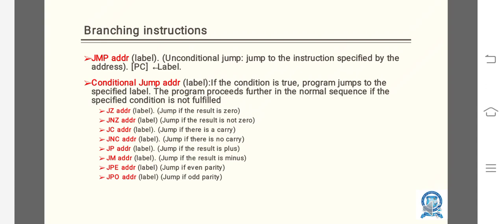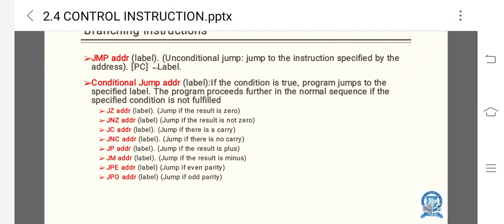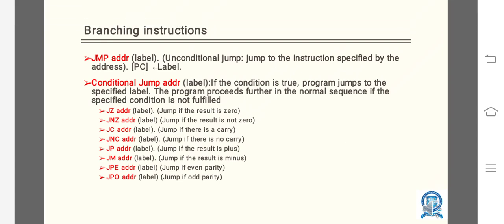The first example is JMP addr. JMP means unconditional jump - jump to the instruction specified by the address. Conditional jump addr: if the condition is true, program jumps to the specified label. The program proceeds further in the normal sequence if the specified condition is not fulfilled.